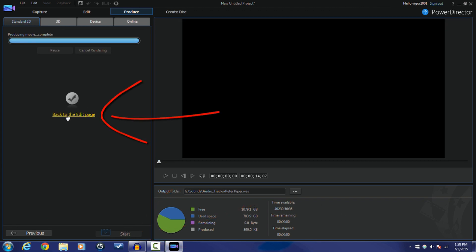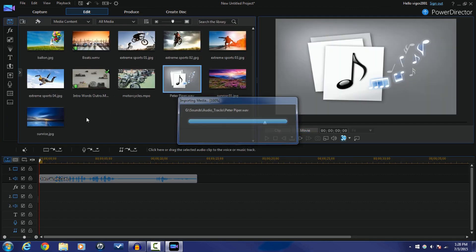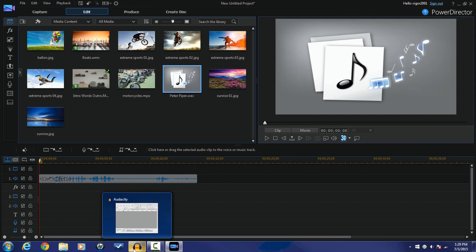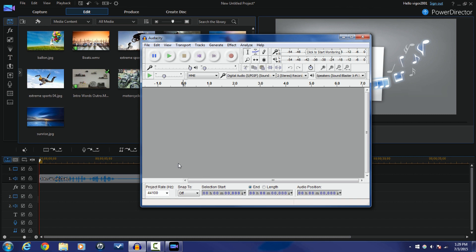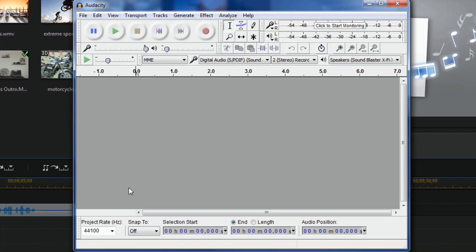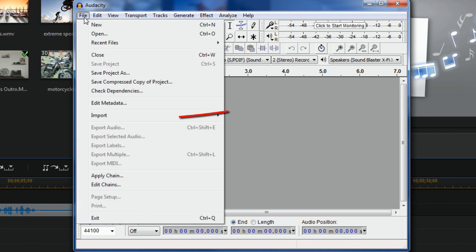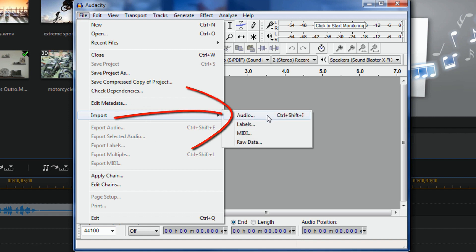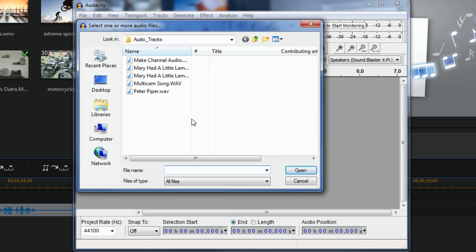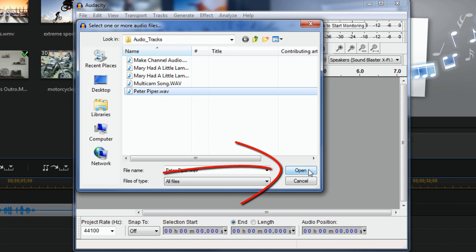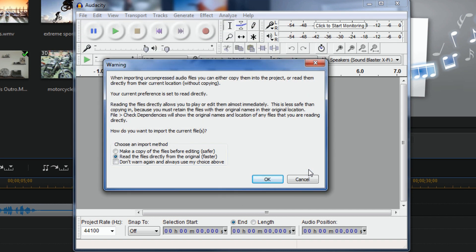I can go back to the editing page. I'm going to bring Audacity back up. Audacity is a free audio editor — you can go to the link in the description and get this program for free. It will not cost you a cent. I'm going to go to File, choose the file I saved that I produced in Power Director, and click Open. It's going to ask if I want to use a copy or the original — I'll use the original because it's faster.